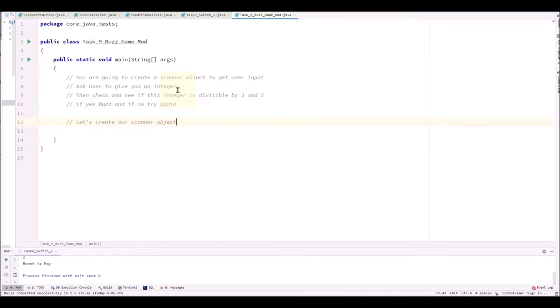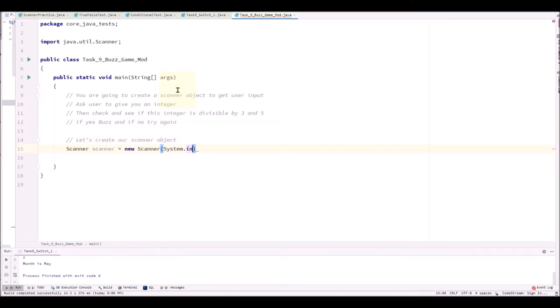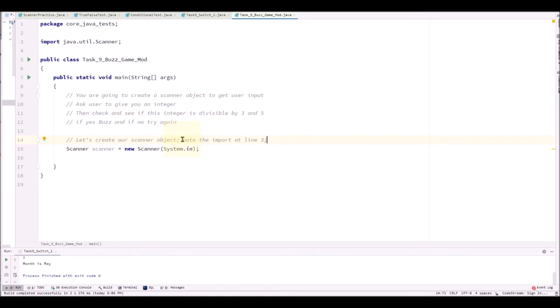Let's create our scanner object. Scanner object will allow us to capture user input. And check out line 3. You have to have this import java.util.scanner.